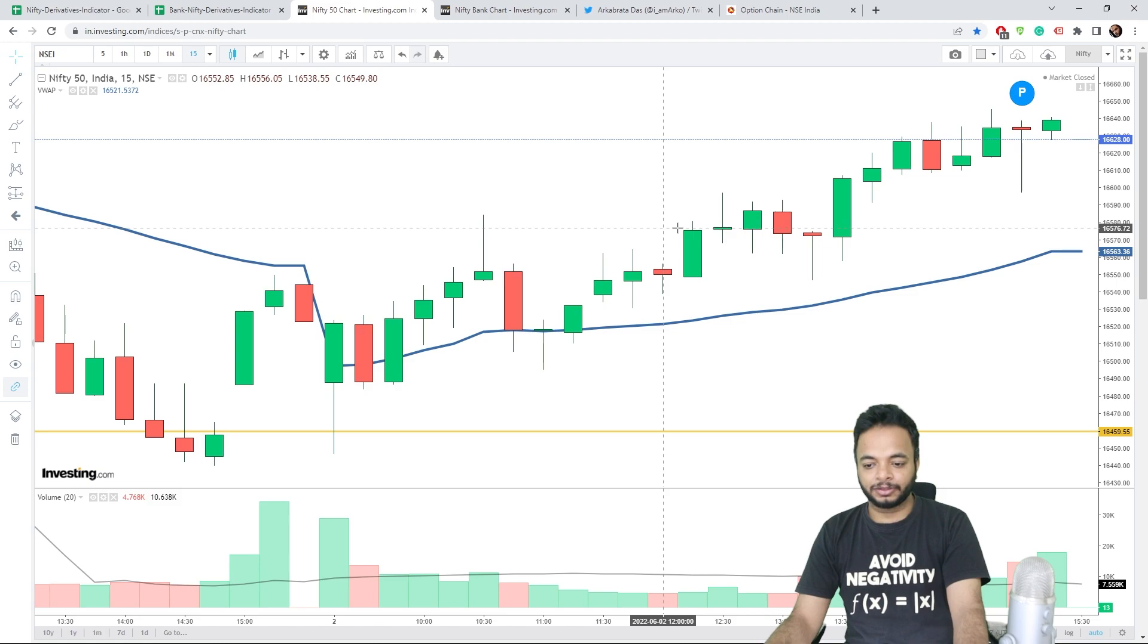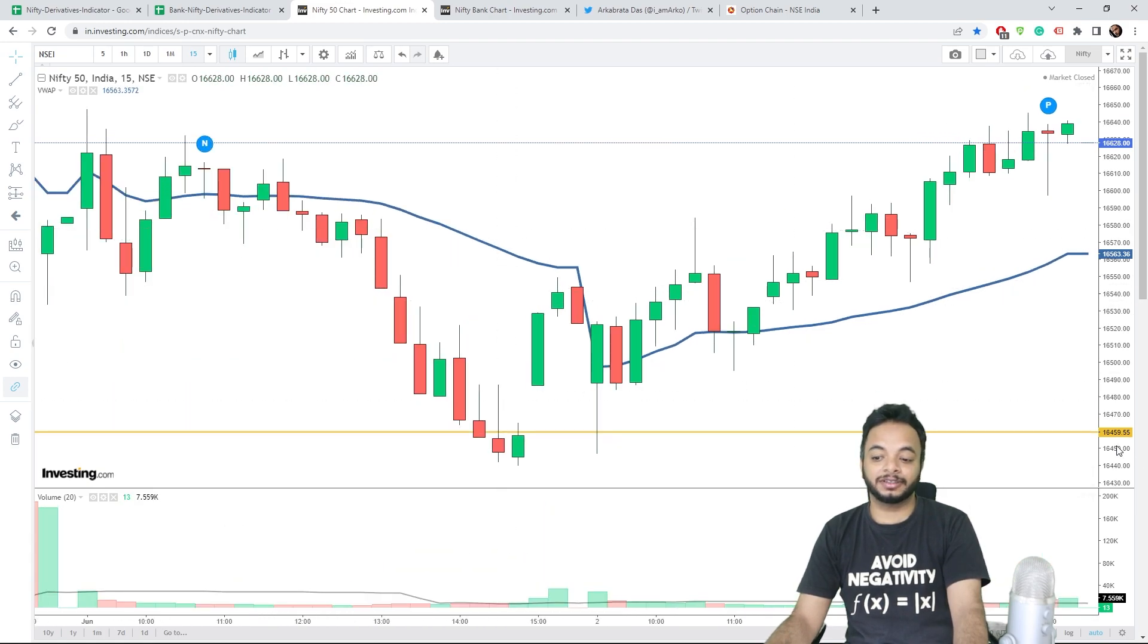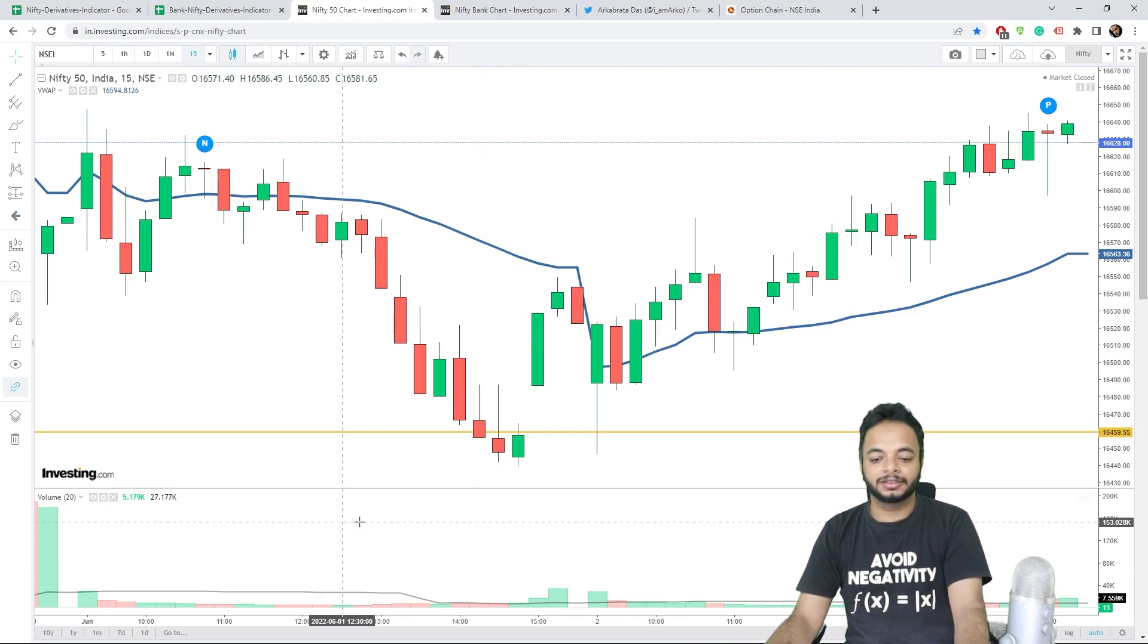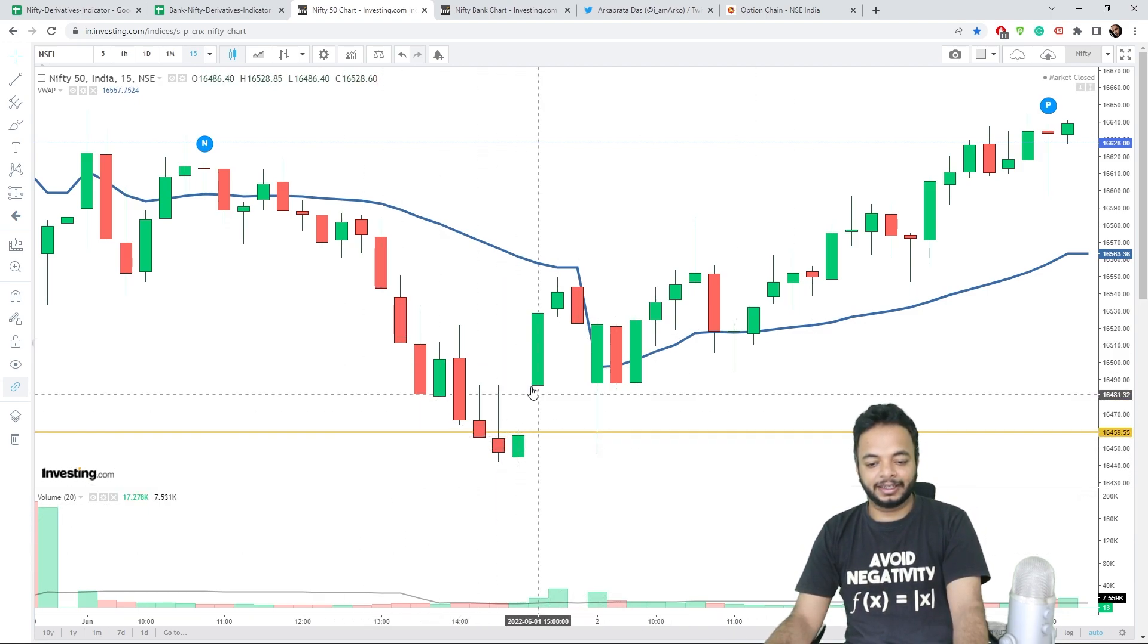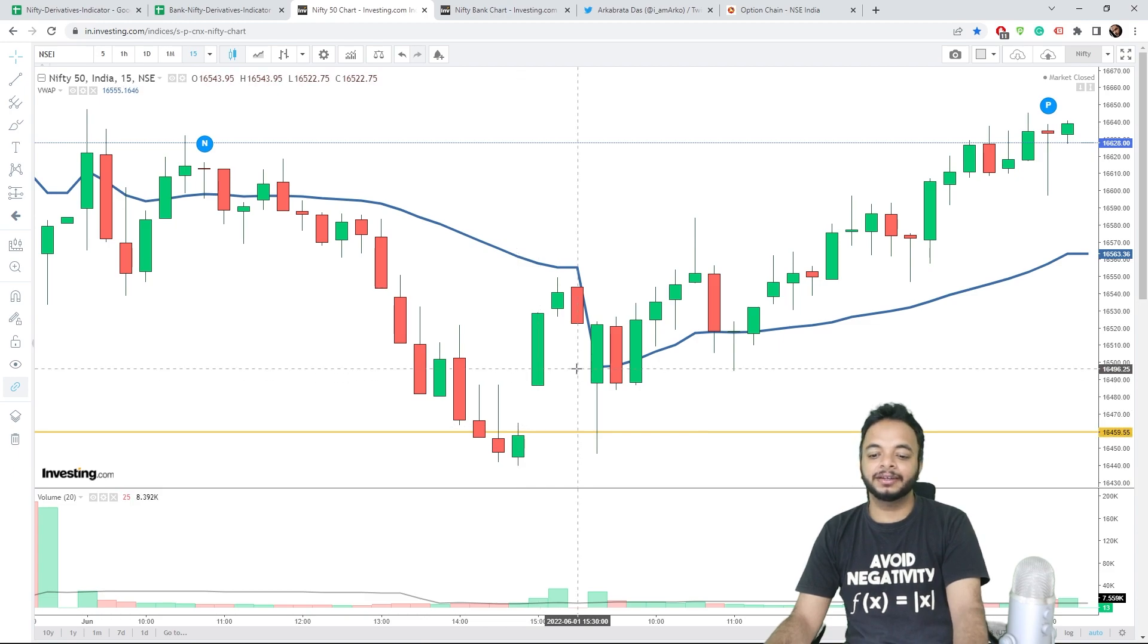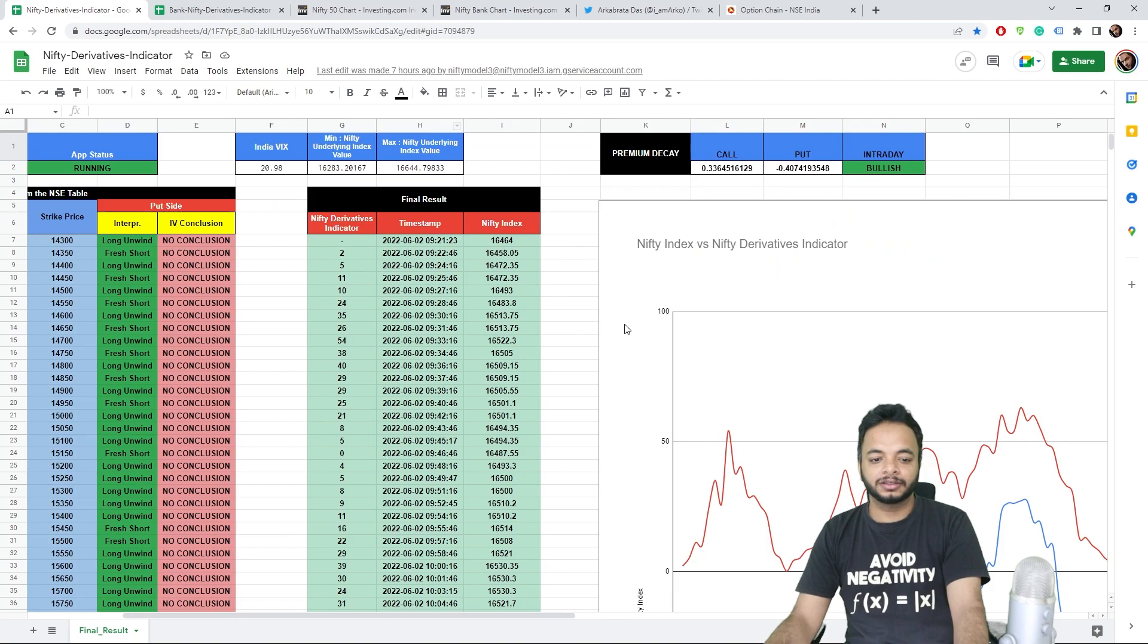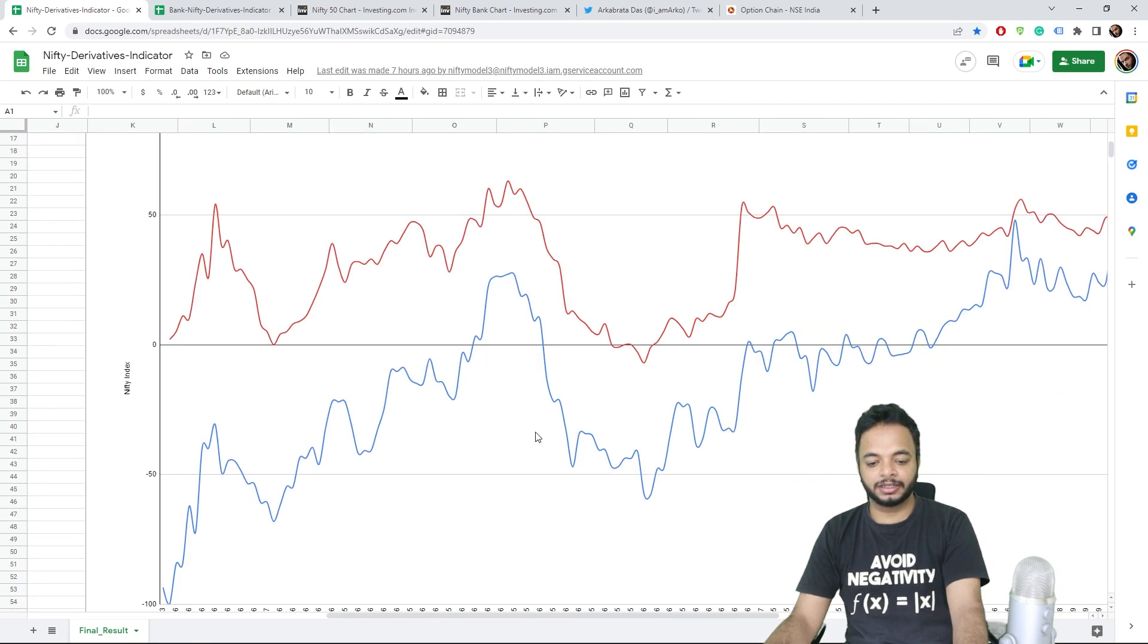Now coming to Nifty, this level 16,459, I have been constantly telling you for over a month. This level acted as support previous day, today also it acted as support. And then you can see.